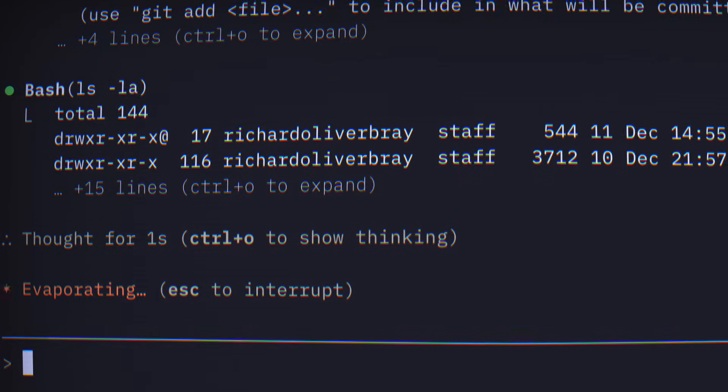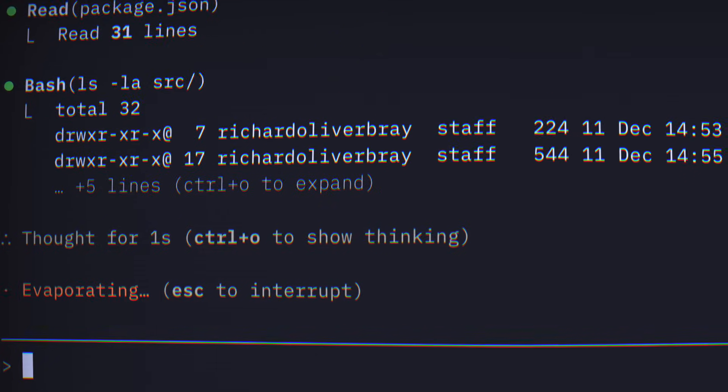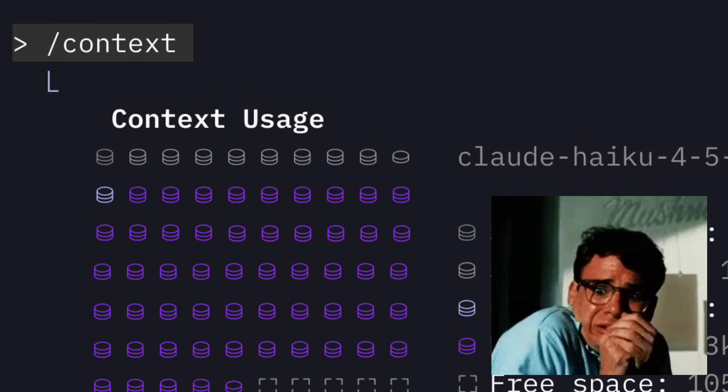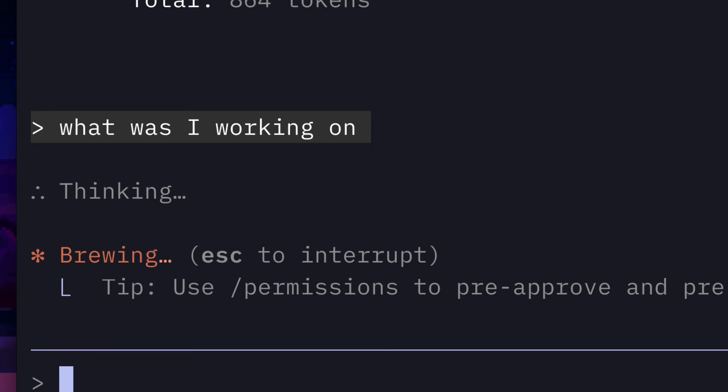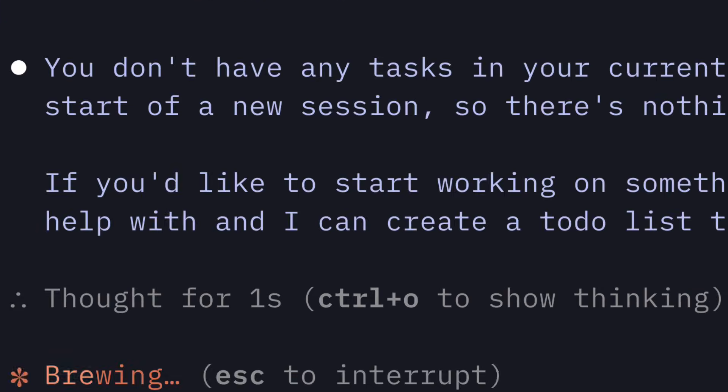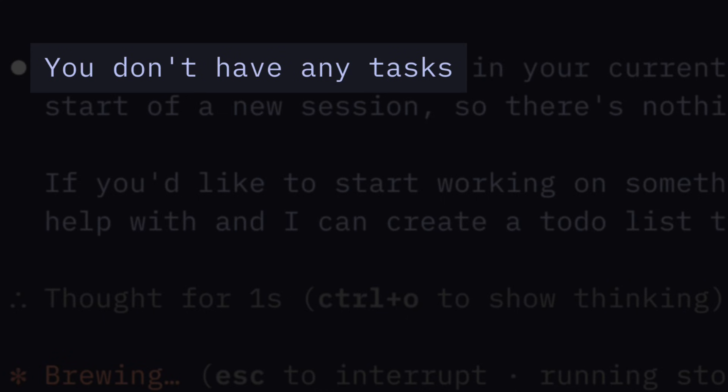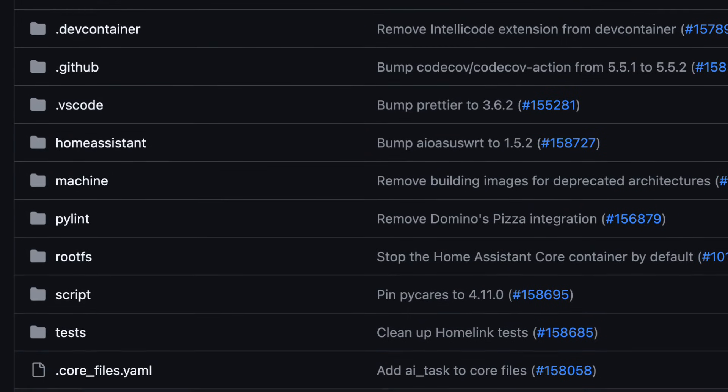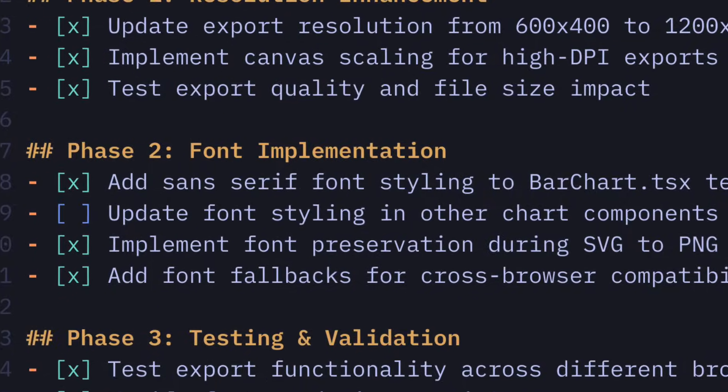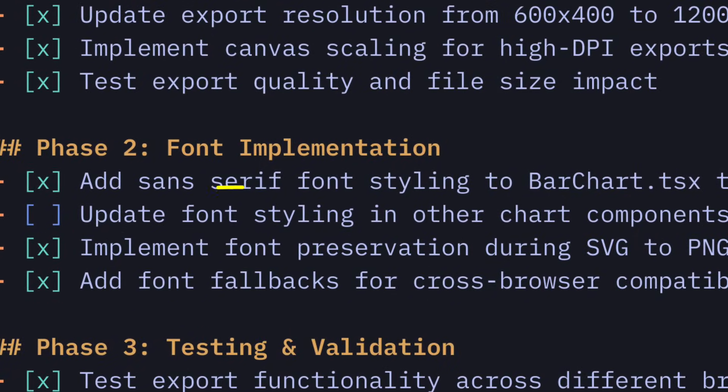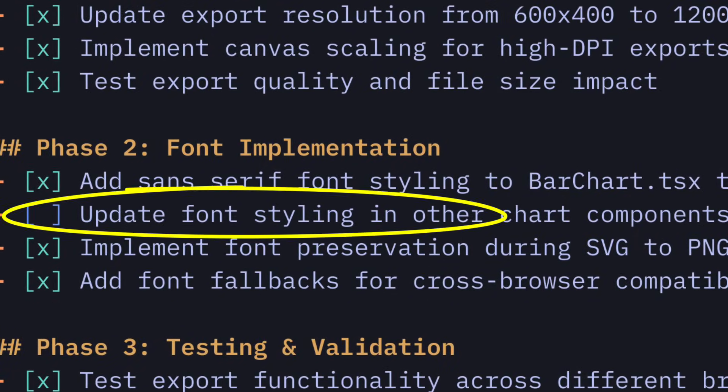Picture this, you're working on a project in Claude, then context fills up so you start a new conversation, then all of a sudden, the agent doesn't know what to do next. Sure, you can add a markdown file, but for large projects, that can take up a lot of context and it's easy for the agent to mess up priorities.